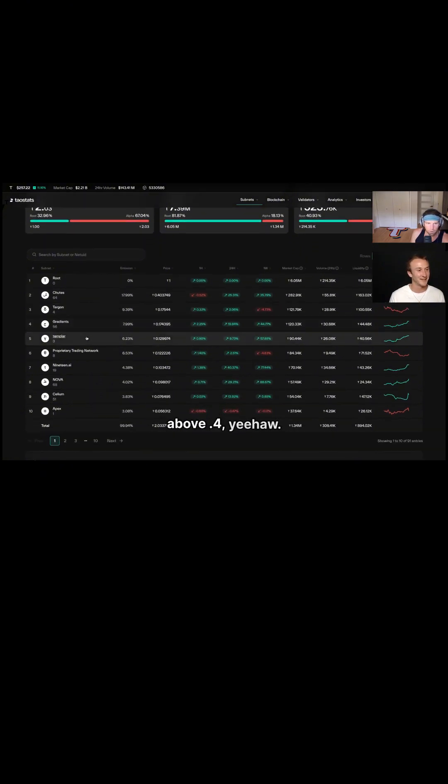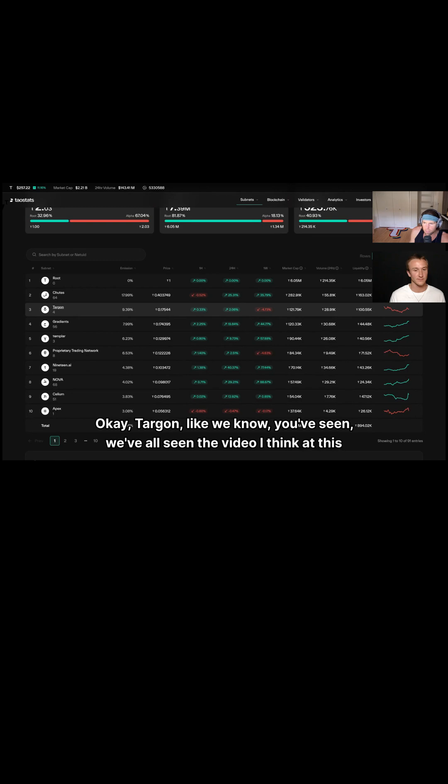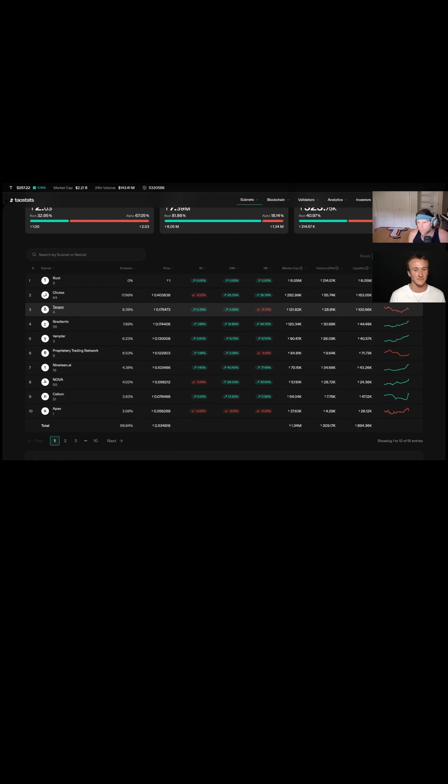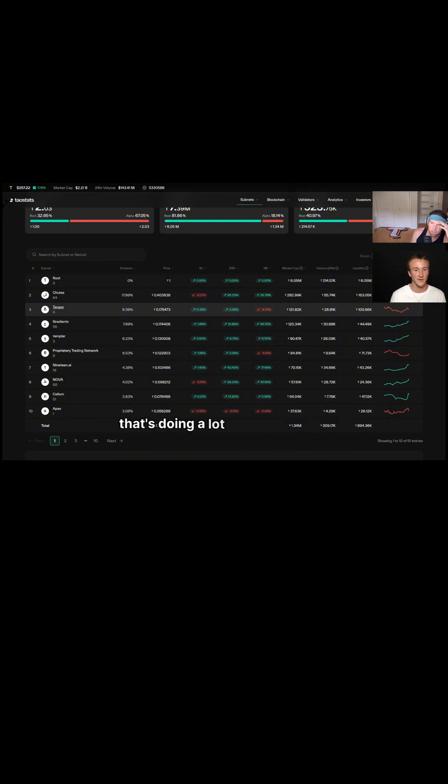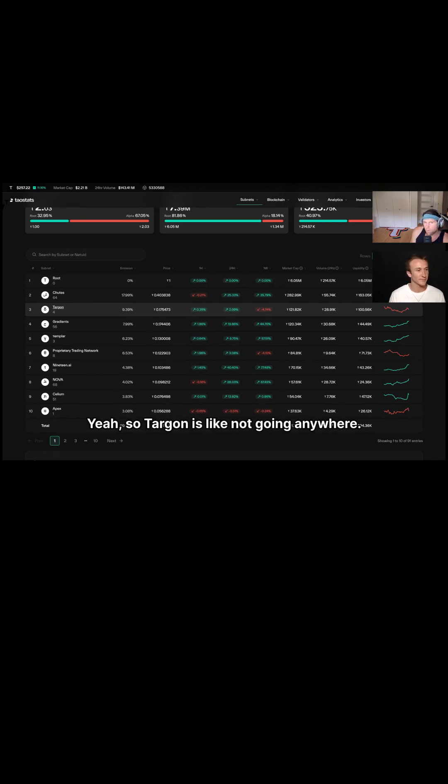Okay, Targon. Like we know, you've seen, we've all seen the video I think at this point of Targon's new office, the DEAI down there in Austin. It's got Rob at the helm, James doing a lot of coding there, Josh. Yeah, so Targon is not going anywhere.